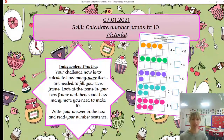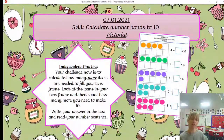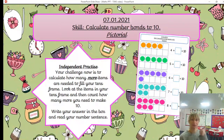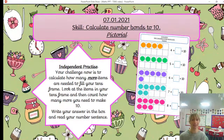I hope you can continue through the challenges, adding one more each time to find out how many more you need to make 10, and write a number sentence for each of your discoveries. Good luck and I hope you enjoy it. I look forward to seeing your work. Take care, bye.